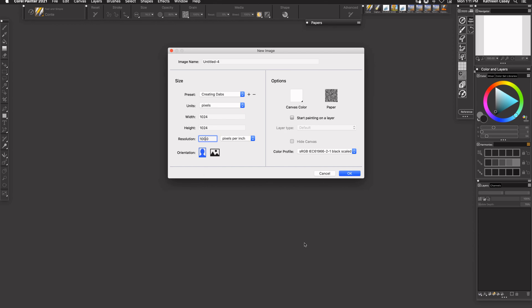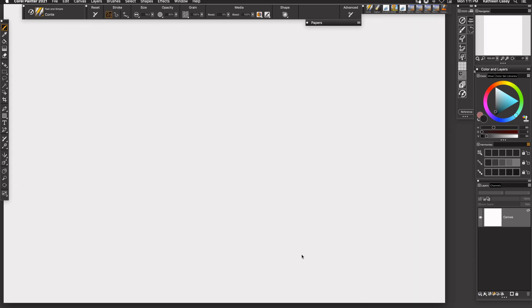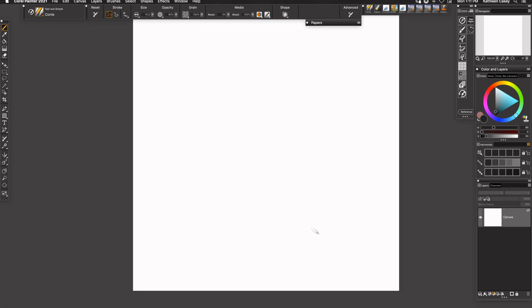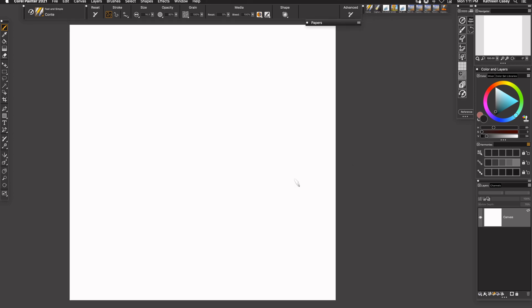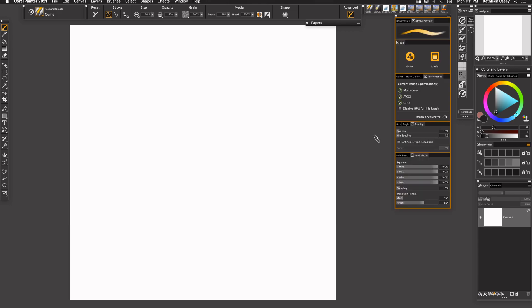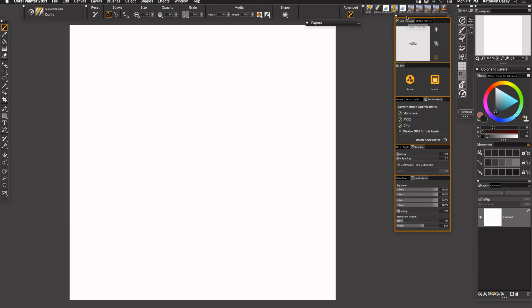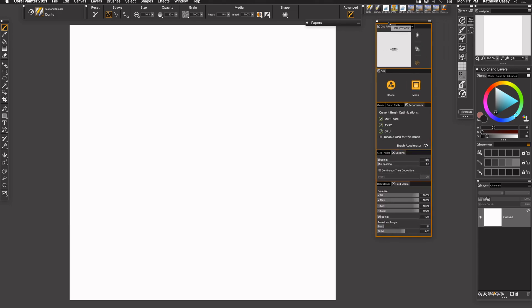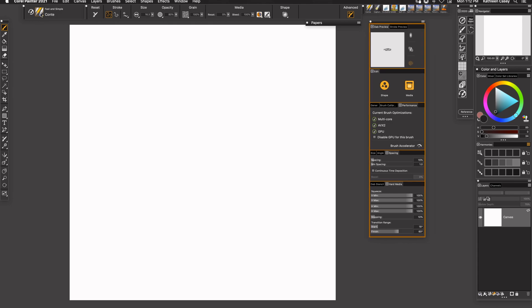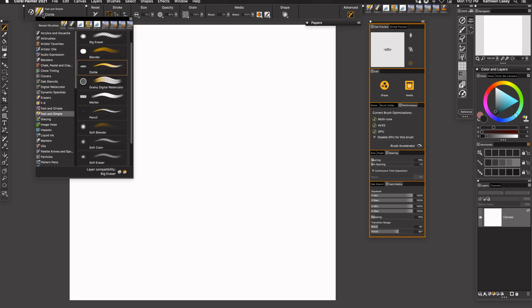I'm going to do mine at 100 today. Move this over so you can see it. I'm going to drop down these advanced brush controls so that you can see the dab preview. I'm going to use the Conte brush to draw my dab image with.